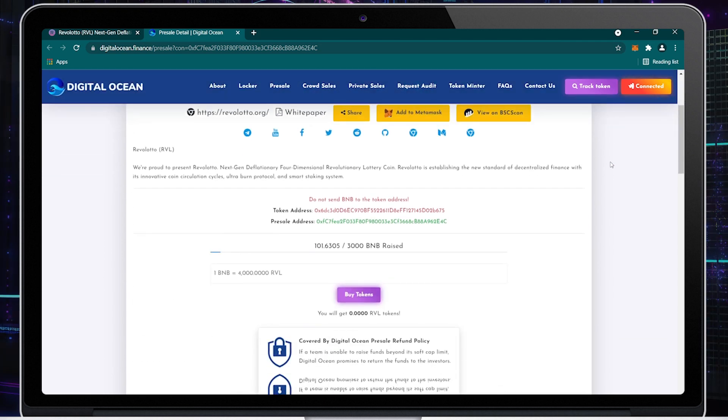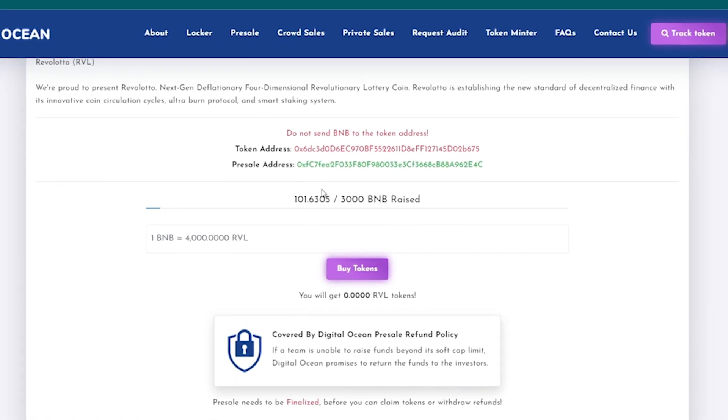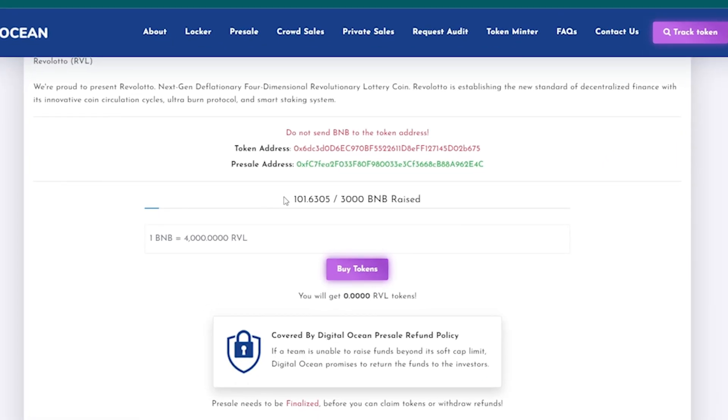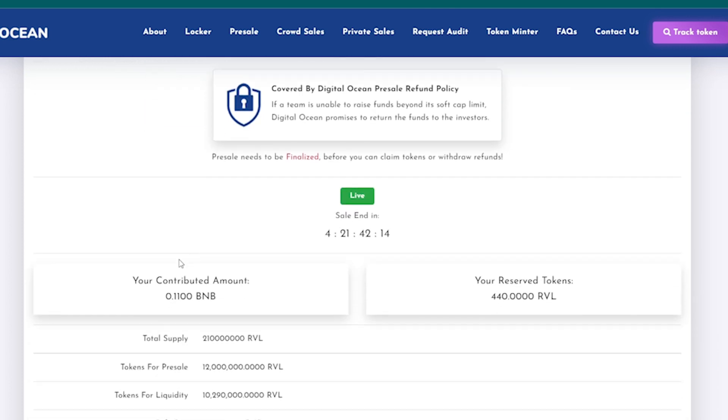If you scroll down, you will see the total raised amount in the pre-sale. Here you can see your contributed BNB. Once you participate in the pre-sale, you will see your Revolatto balance in the Reserve Tokens box.